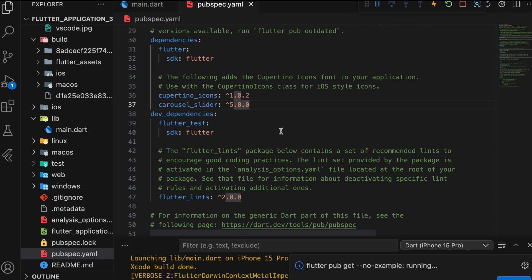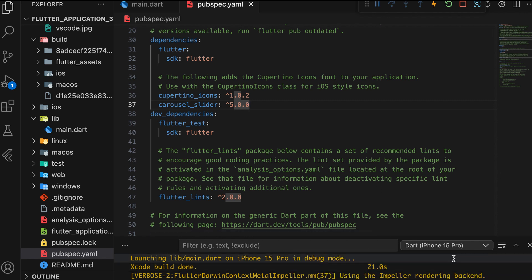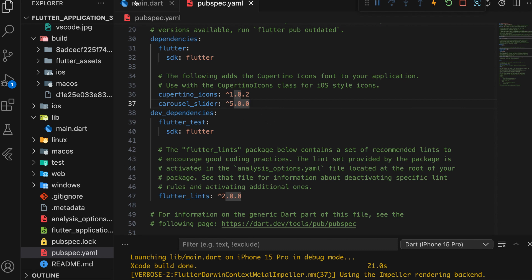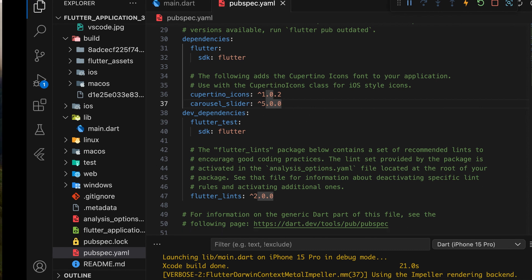Save the file, and Flutter pubget will automatically run in Visual Studio Code. Then, we import the package into our page.